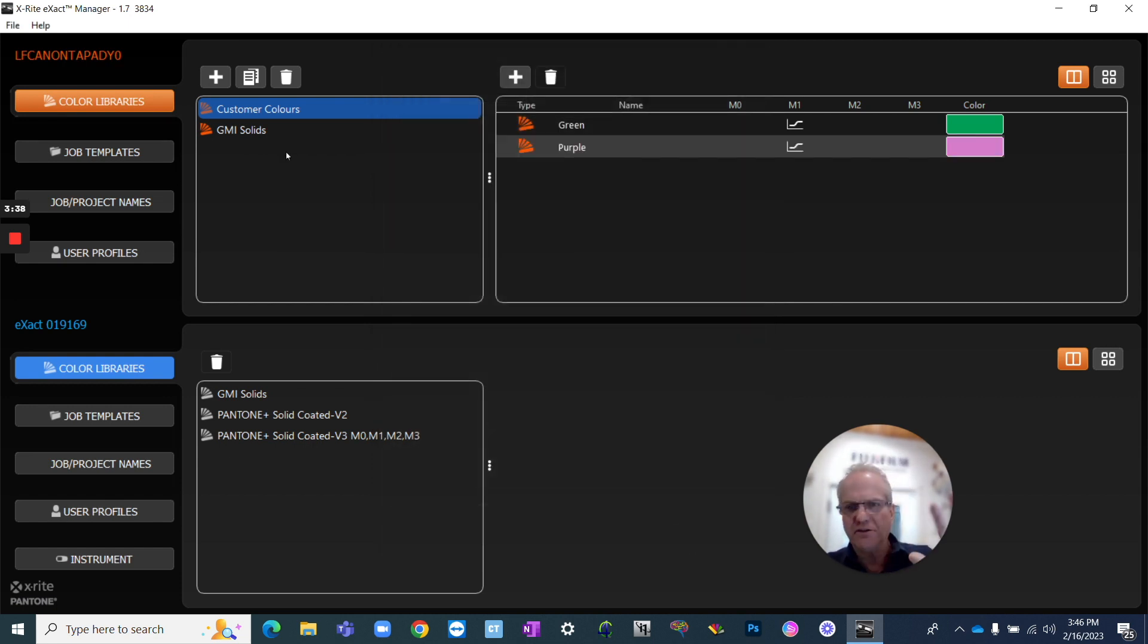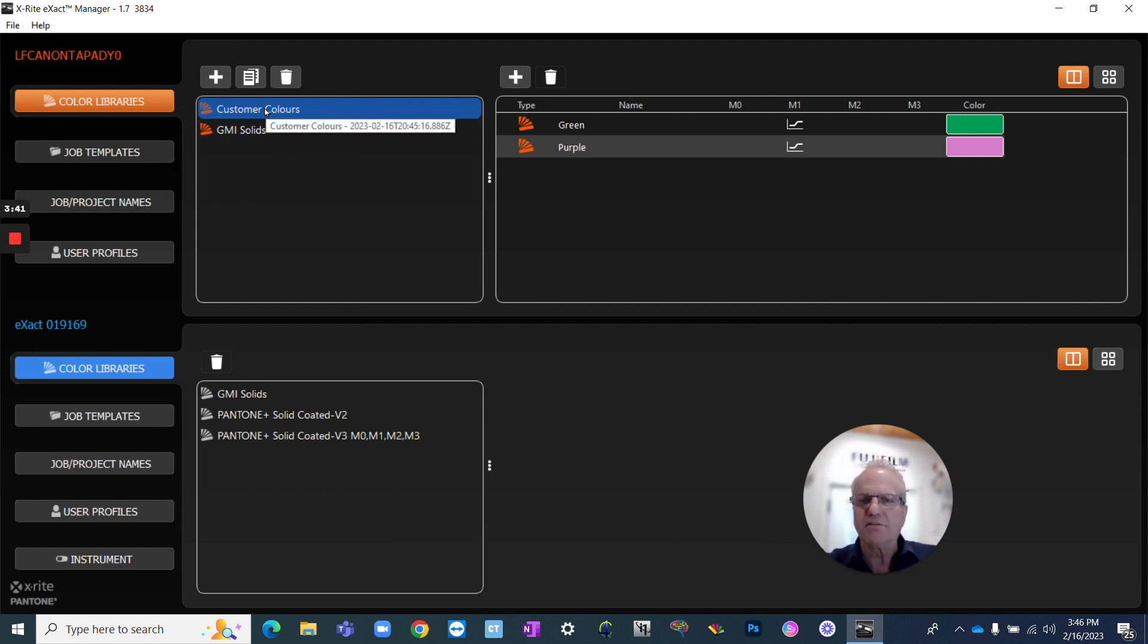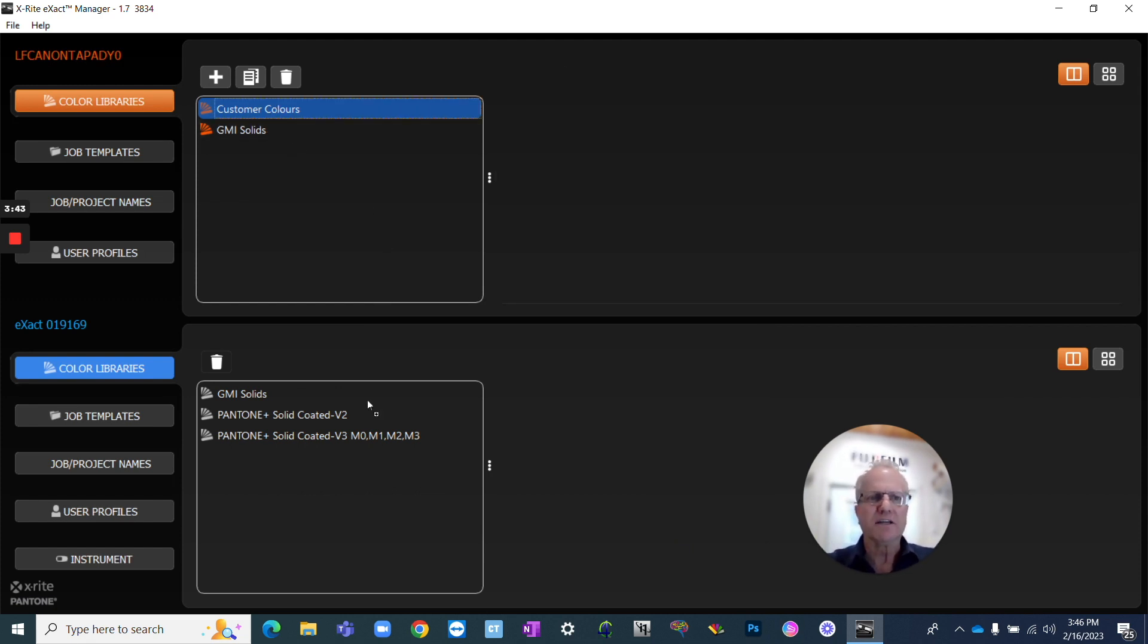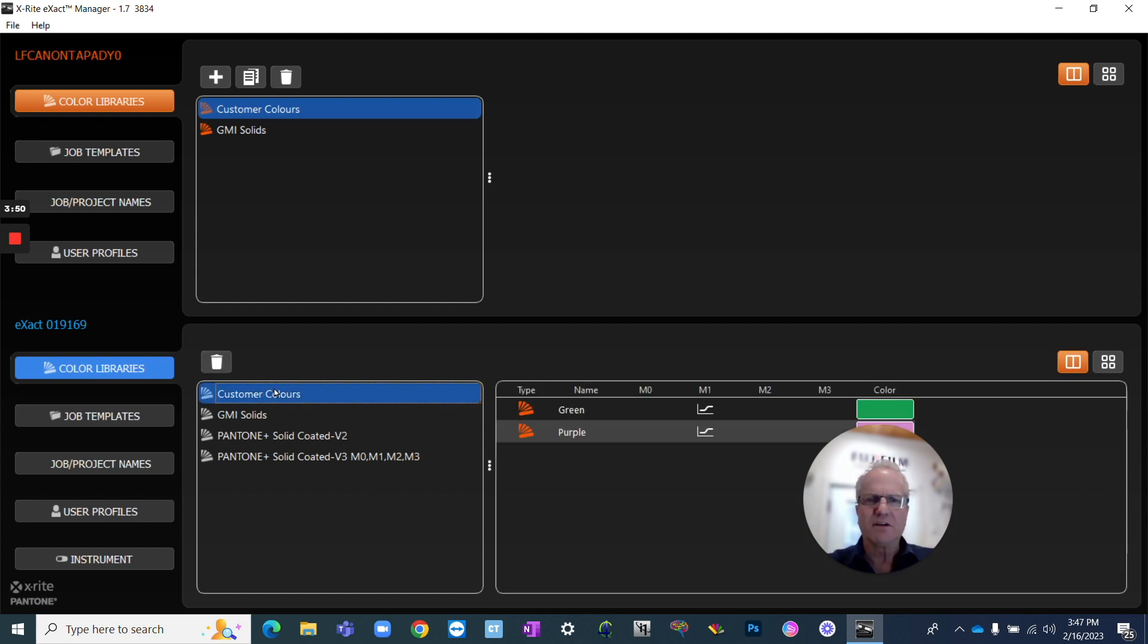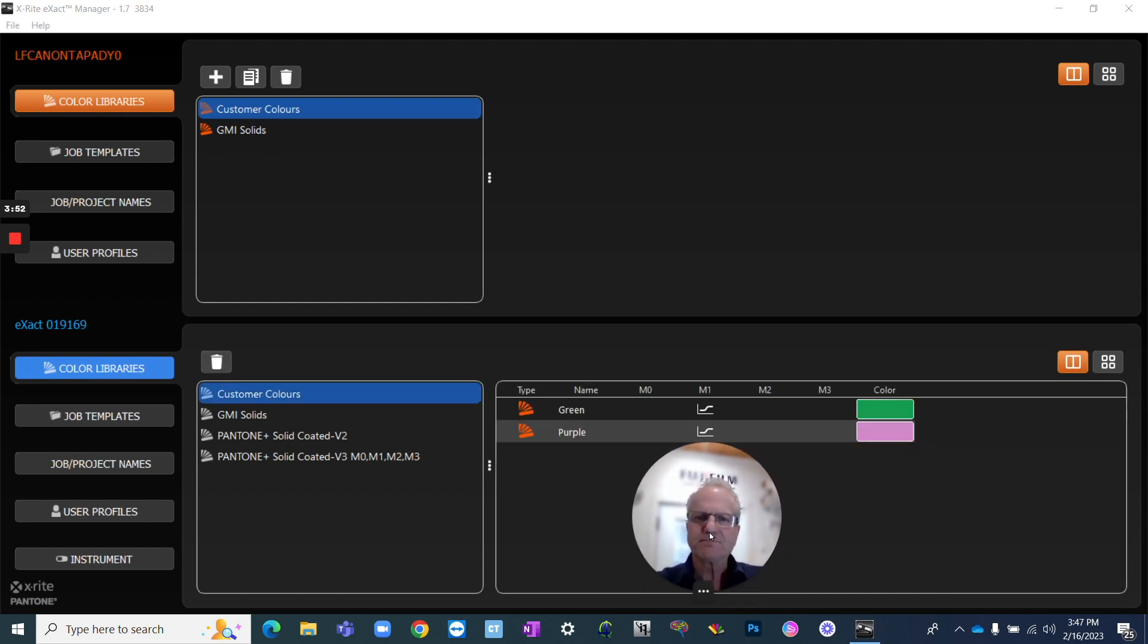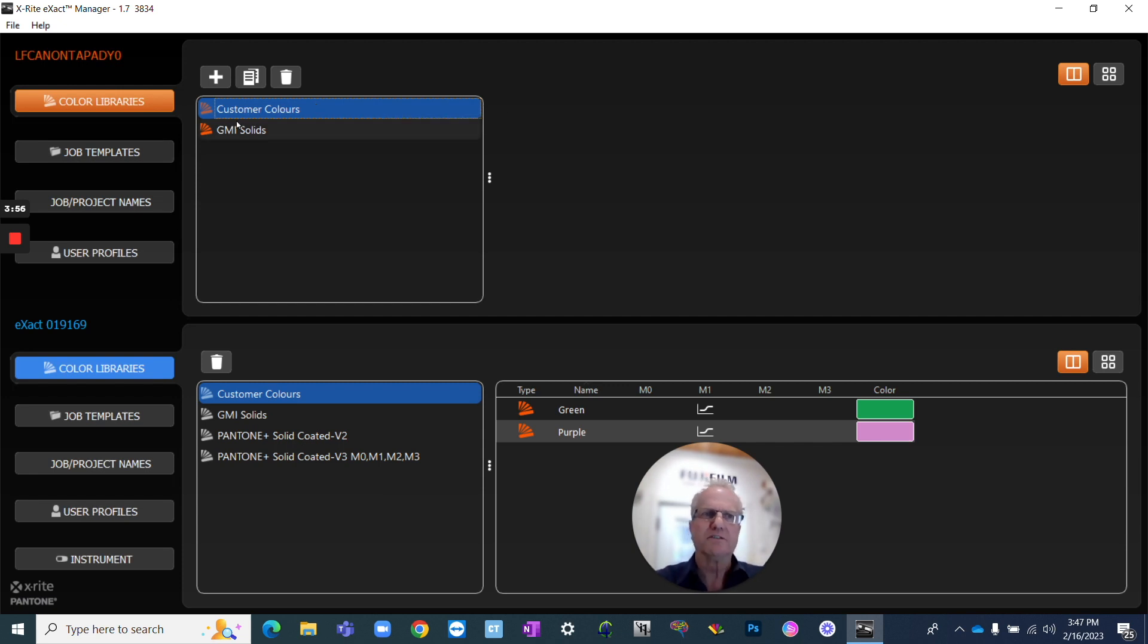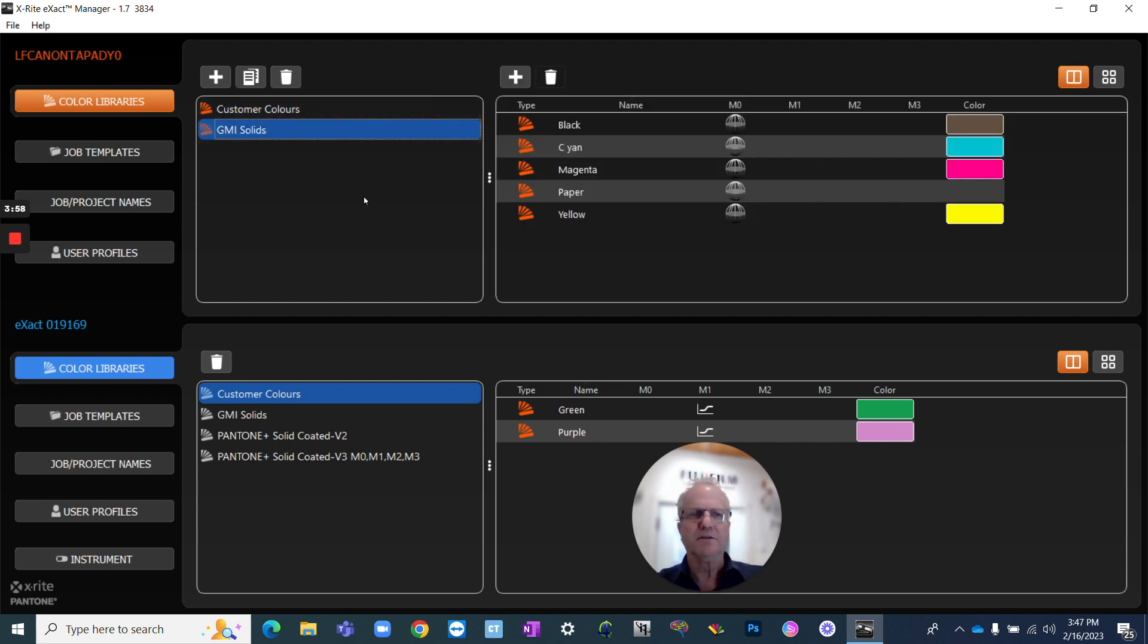Now you could build 30 or 40 samples within that customer, or it could just be one, whatever you need. So now, in order to get that on the exact, we're going to carry that down and drag that down onto the exact. And now it says syncing colors. So now we have the colors on the exact and we have them on our hard drive. Same colors both places. Easy peasy.